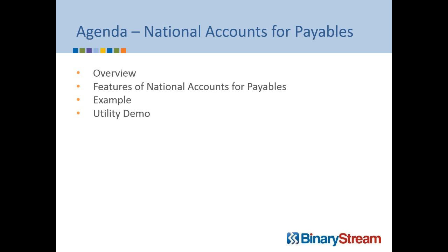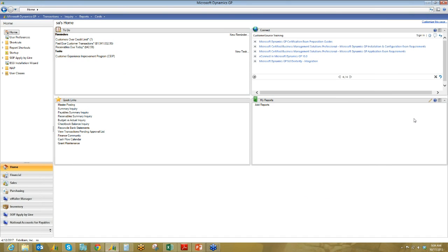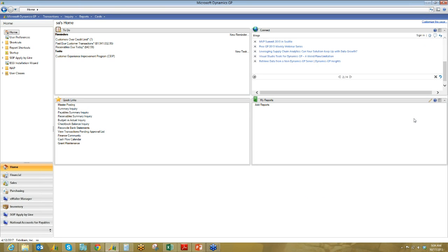I'm just going to get out of my PowerPoint slide and show you GP. Okay, so I trust everyone can see my Dynamics home screen. I am running today GP 2013. However, this product does also work with the two previous versions. So if you're running GP 2010 or version 10, this product will also work for you. We do not support further back than that.